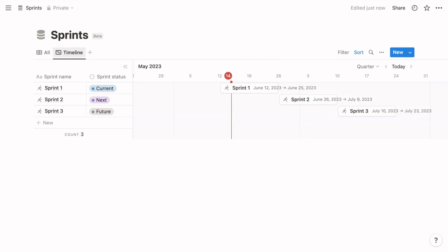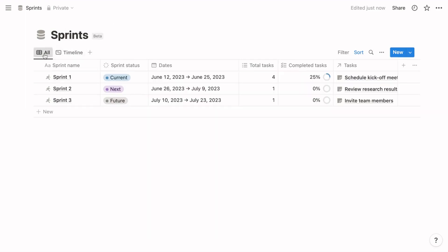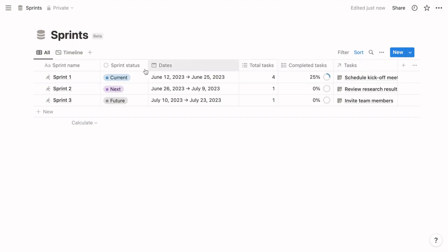Like projects, sprints form a parent-child relationship with tasks. The tasks property within the sprints database is a relation property. That enables the total tasks and completed tasks properties to perform their calculations—they're roll-up properties, which depend on relations. Total tasks counts the number of related tasks, and completed tasks displays the percentage of those tasks marked done.